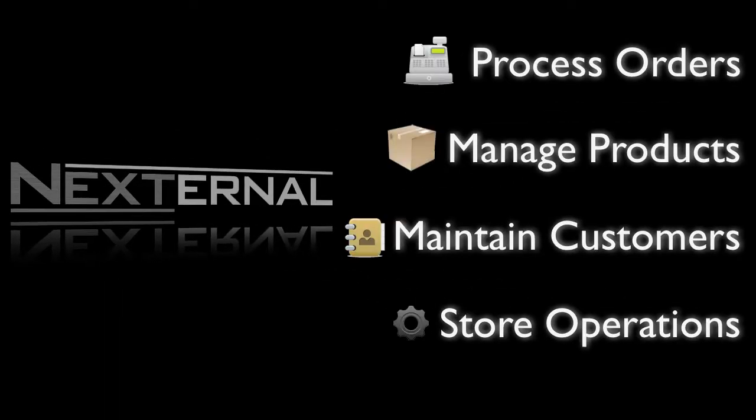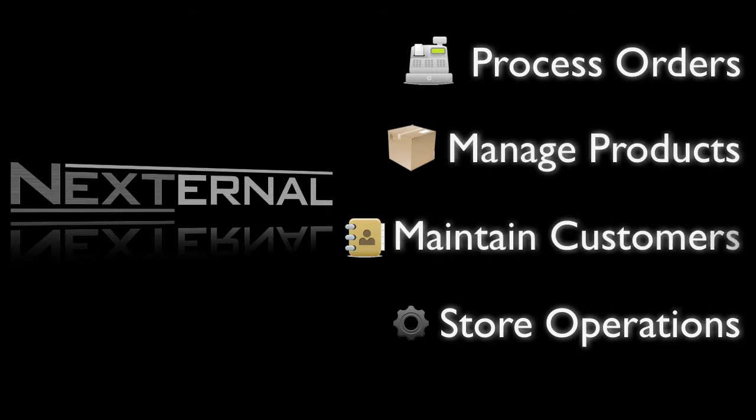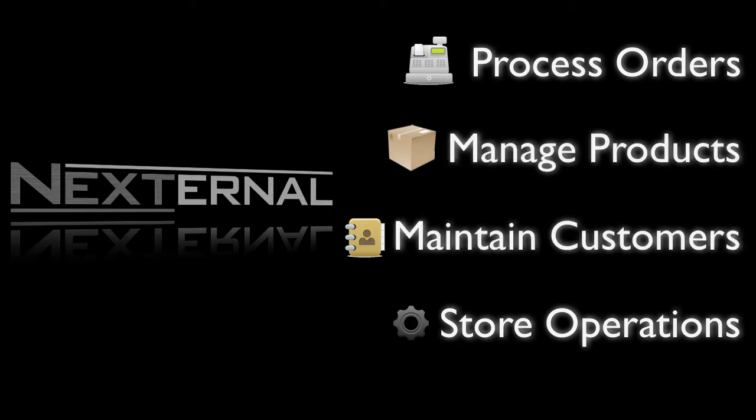The Nexternal Order Management System will act as the backbone to your online store, providing you with a central location to process orders, manage your product catalog, maintain your customer relationships, and oversee the storefront operations and design.